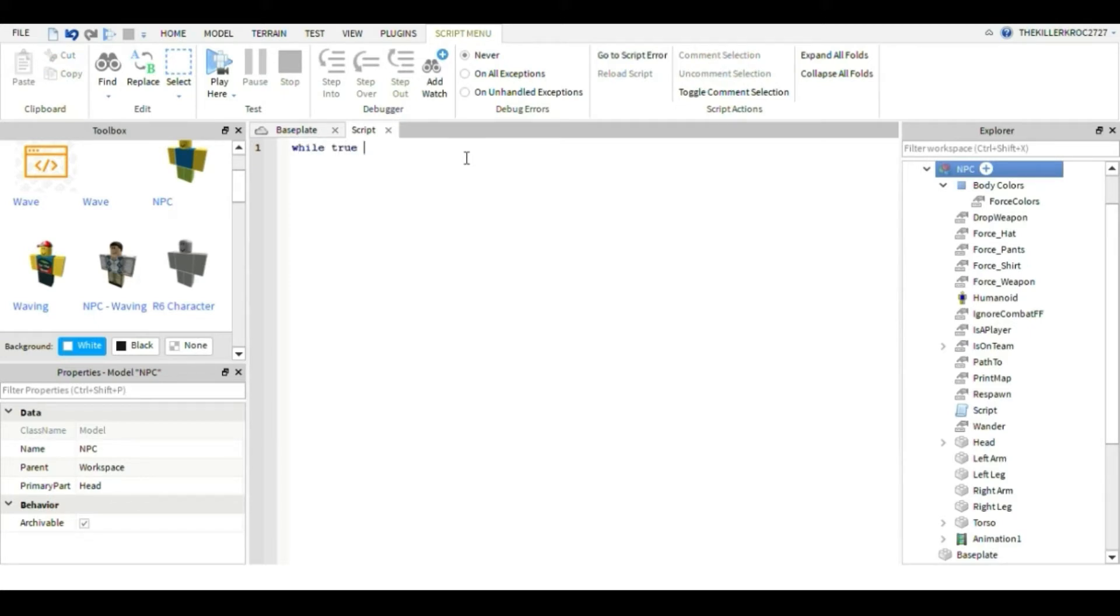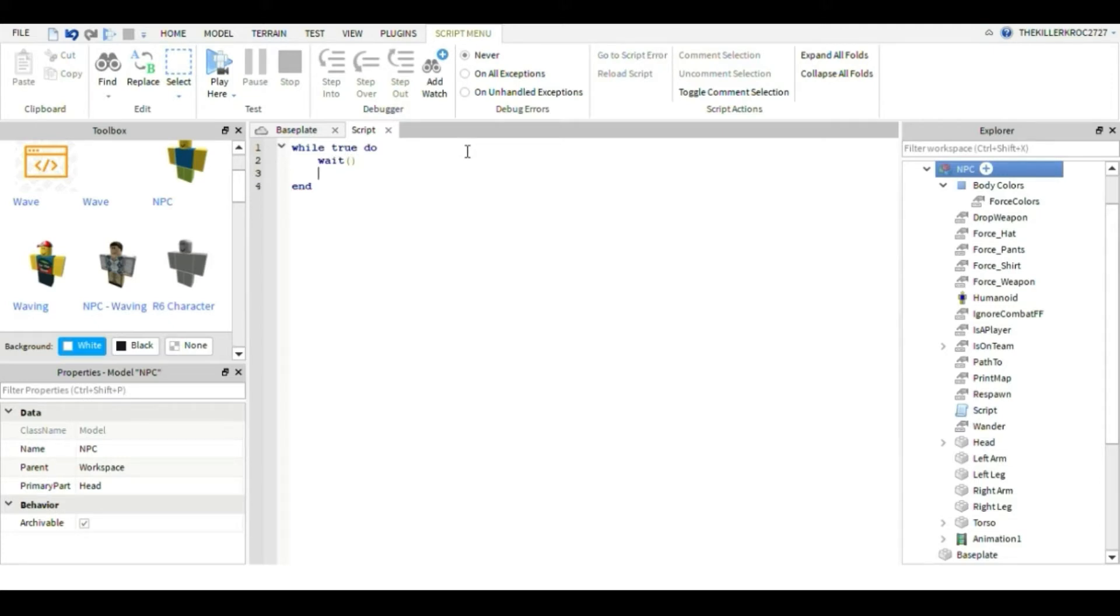First, while true - I don't know what just popped up there. Okay, and it's just gonna stay and wait, and you'll put this and then local